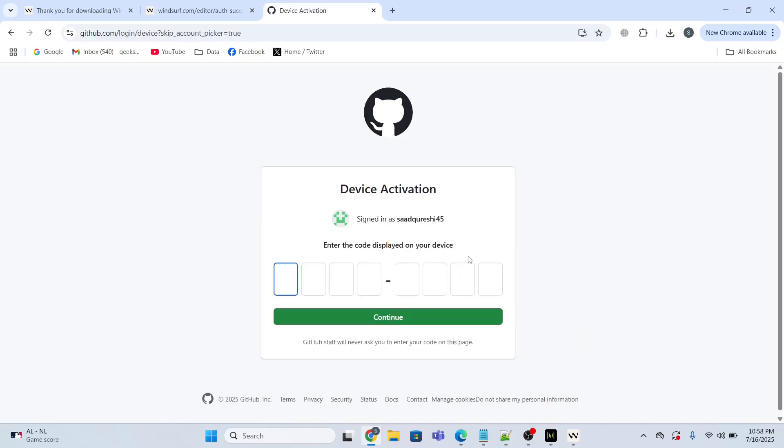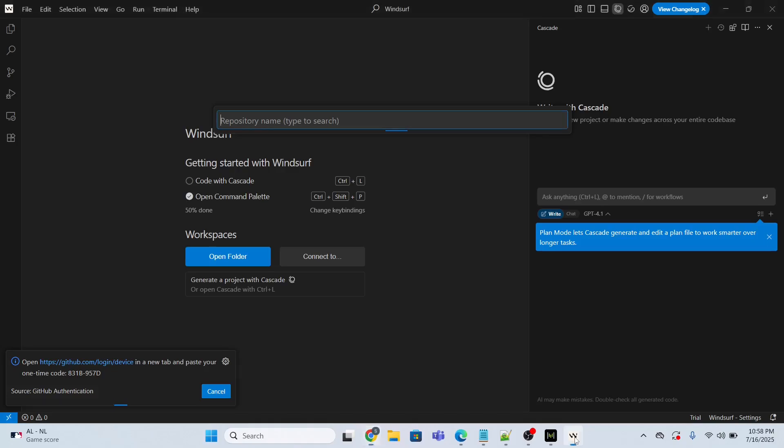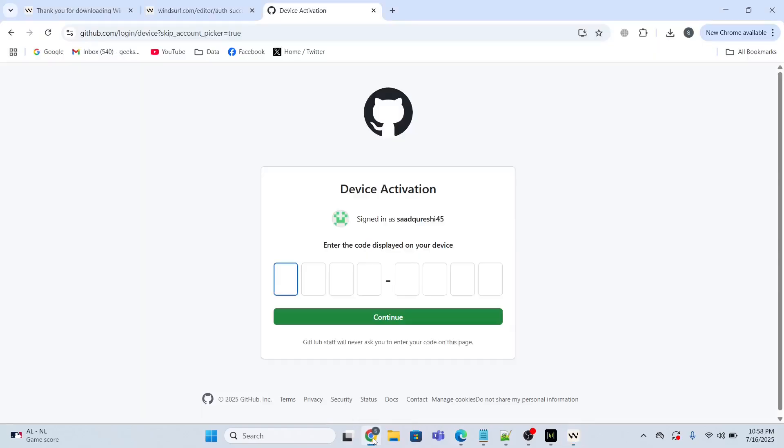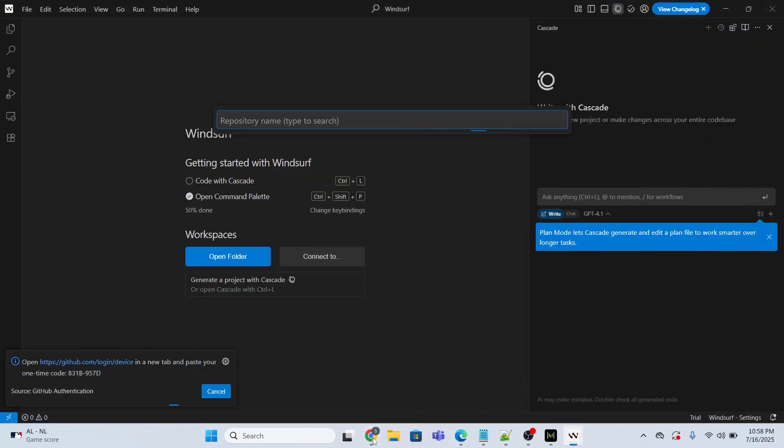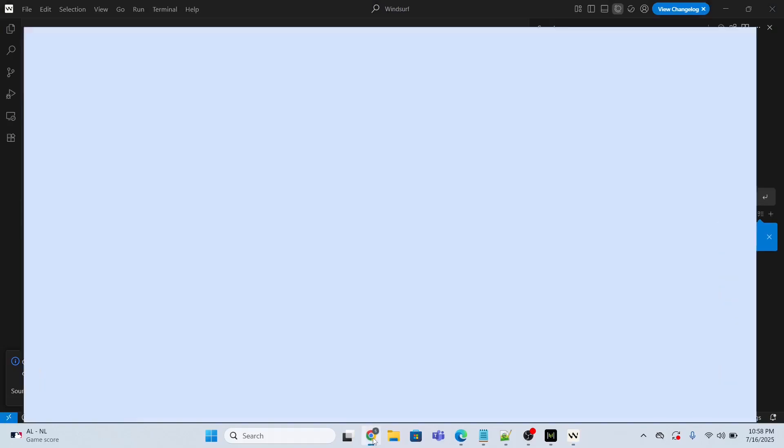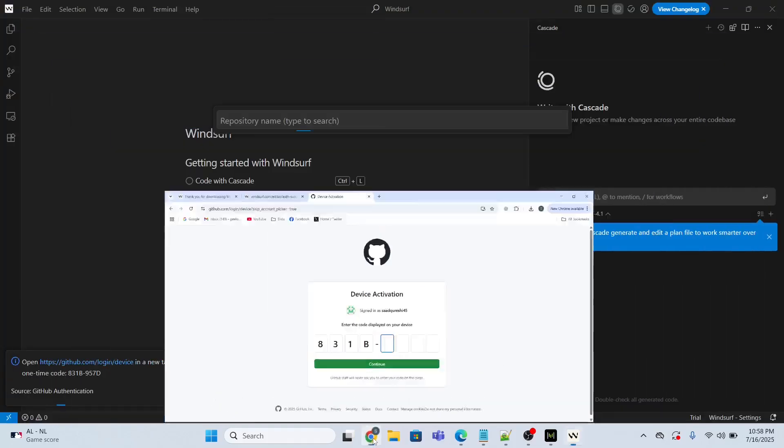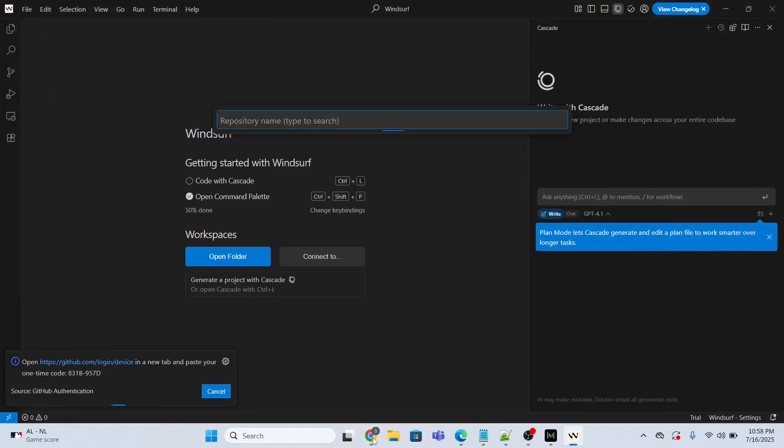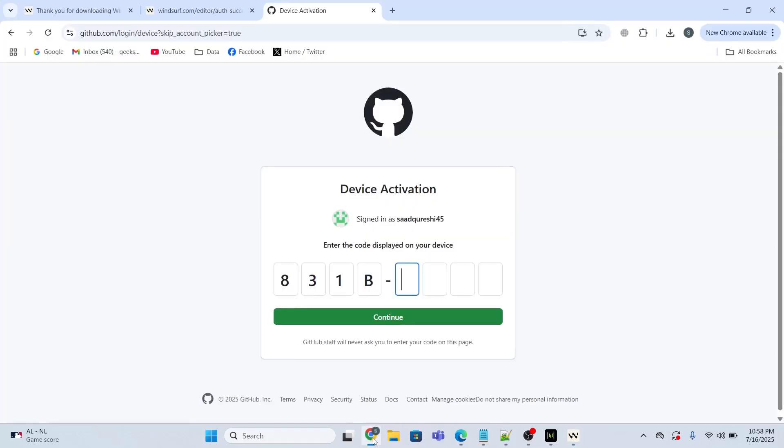Now I'm going to give the activation code. The activation code you will get from here, which is this one. So I will type the activation code 831B957D and click continue.